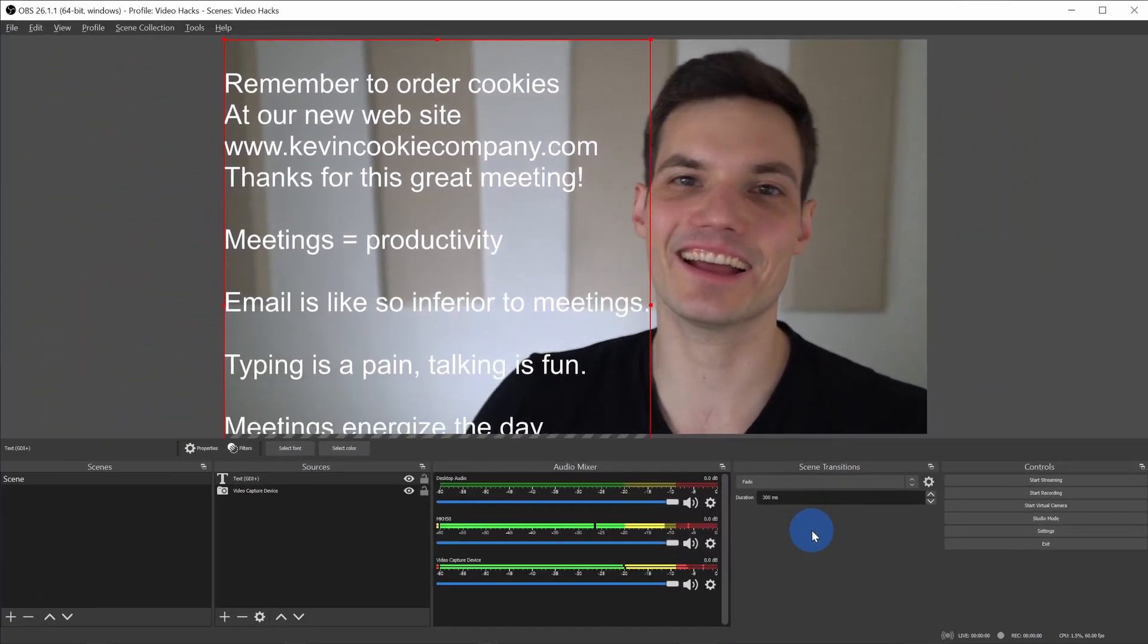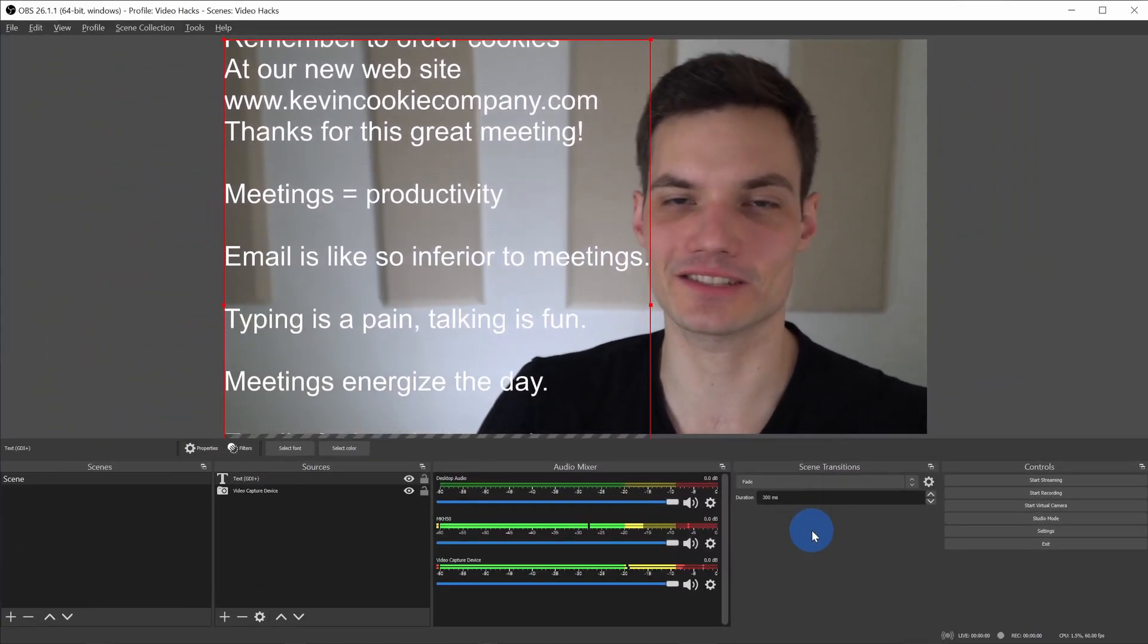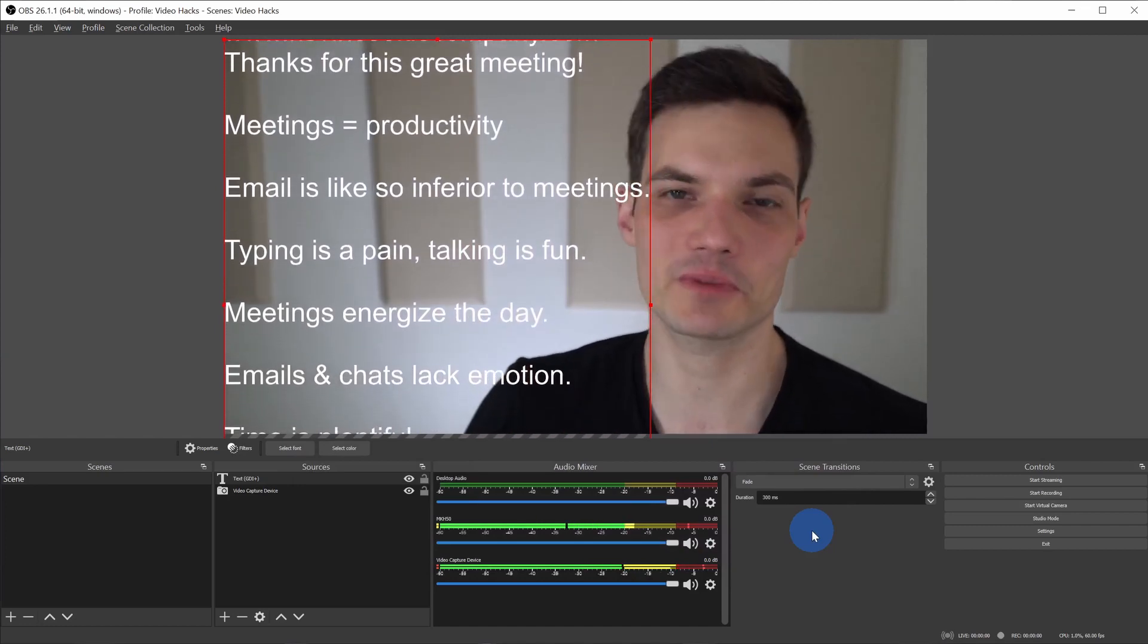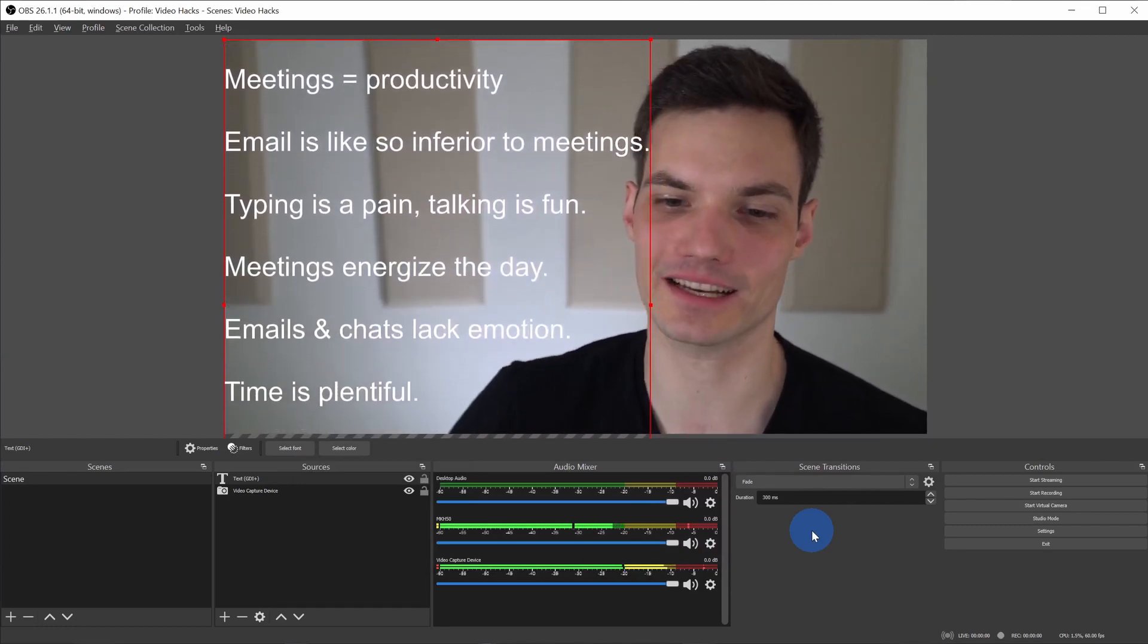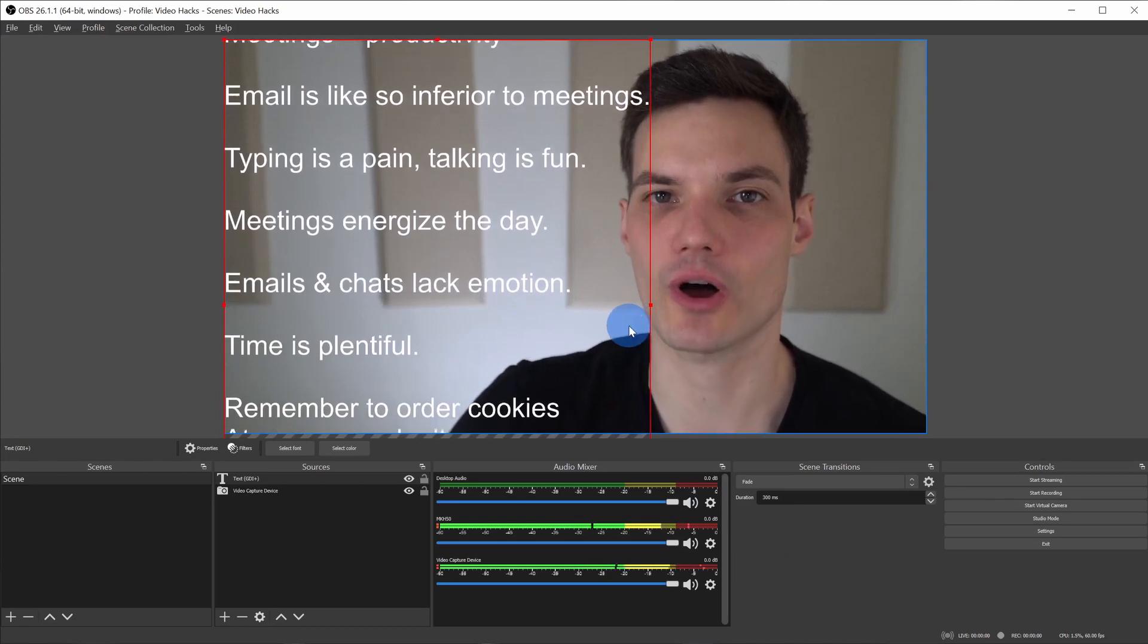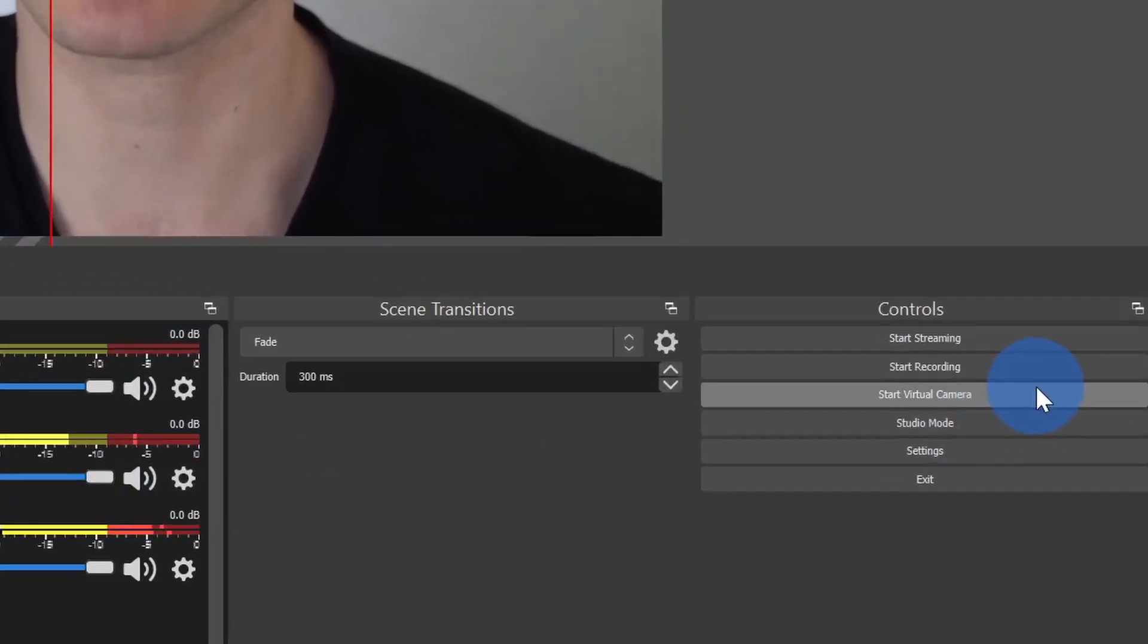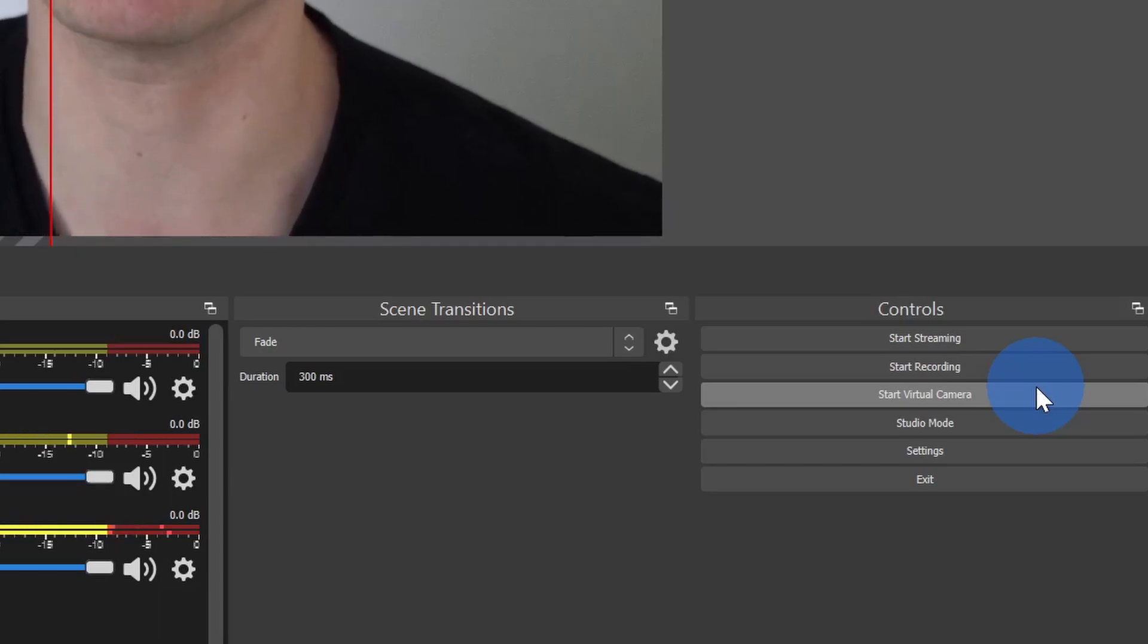And look at that. I now have credits going on next to me, so this will nudge people a little bit to remind them that the meeting is ending. Just like we've been doing all along, to get this over into Zoom, click on start virtual camera and then that'll show up as part of your video feed in Zoom.